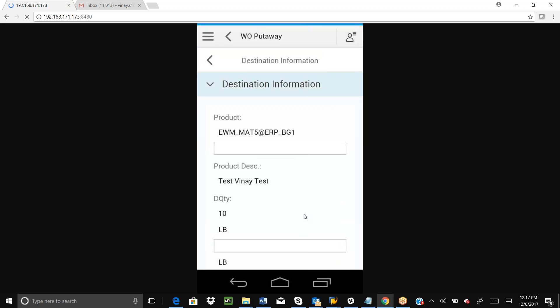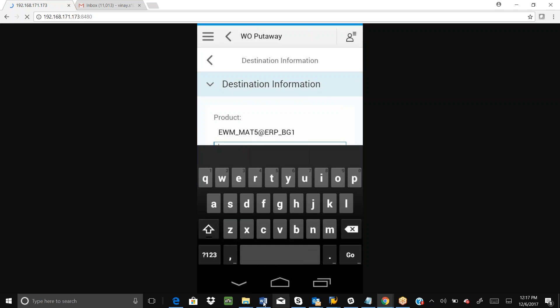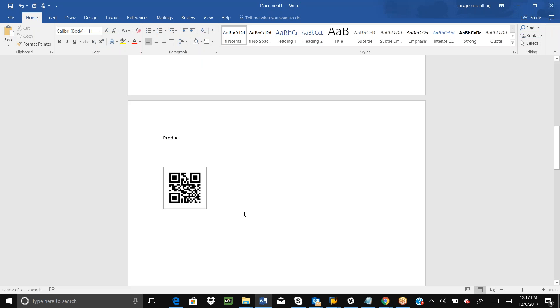Here in destination information, we need to give the product, confirm the product quantity, and destination bin. Again, we can scan the product. The product got scanned successfully. We can put the quantity here.